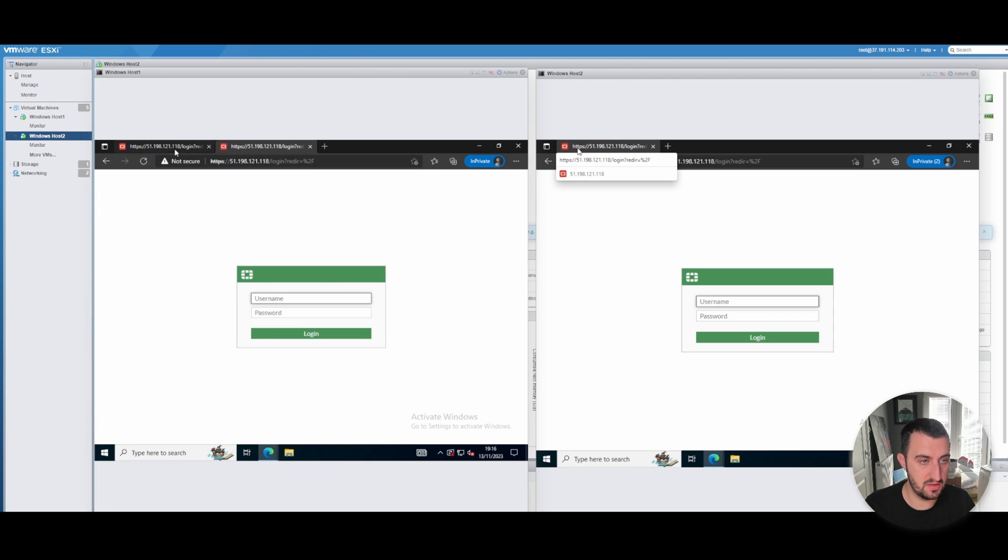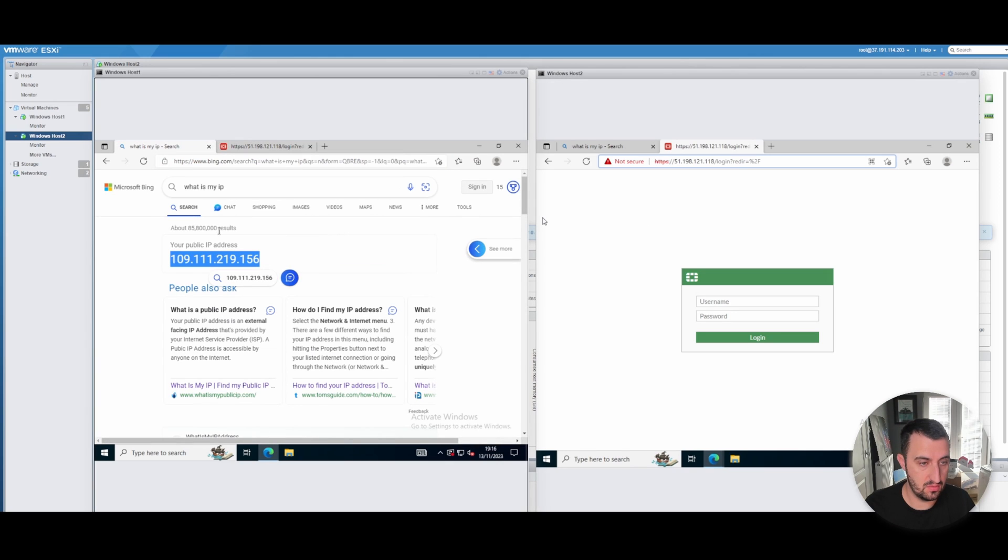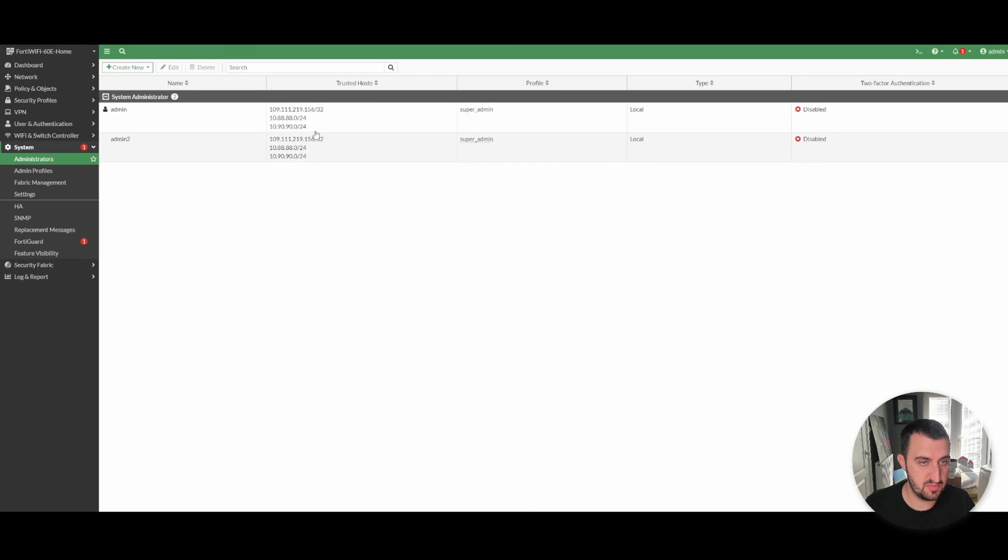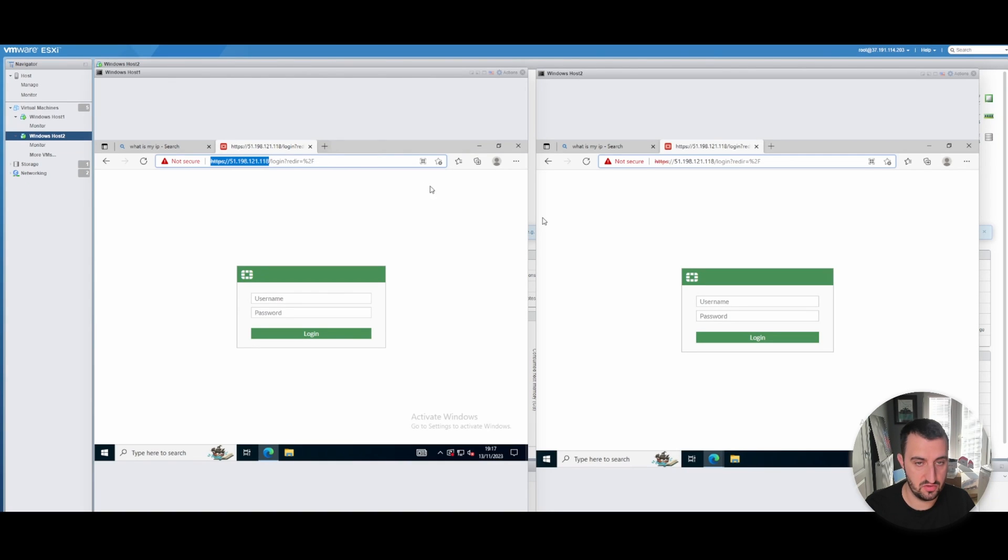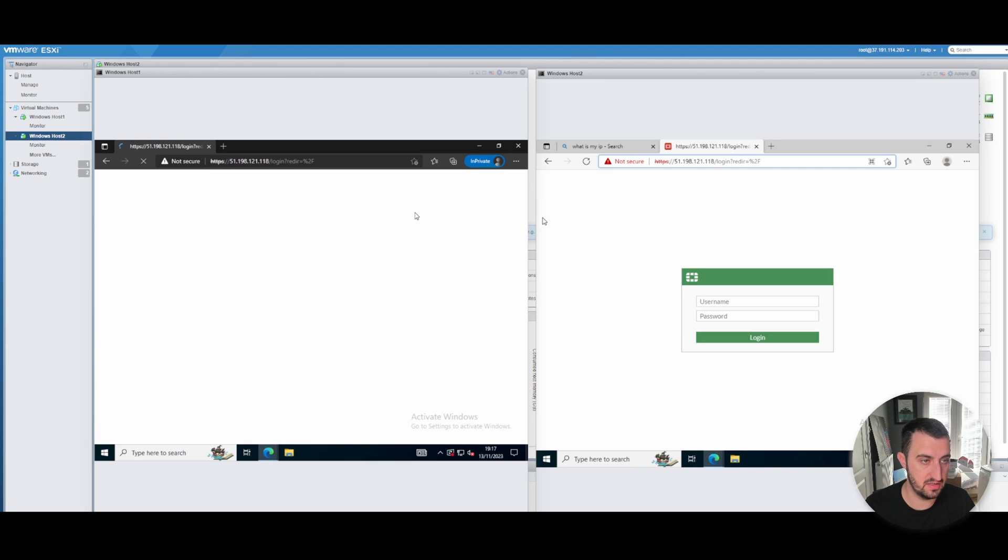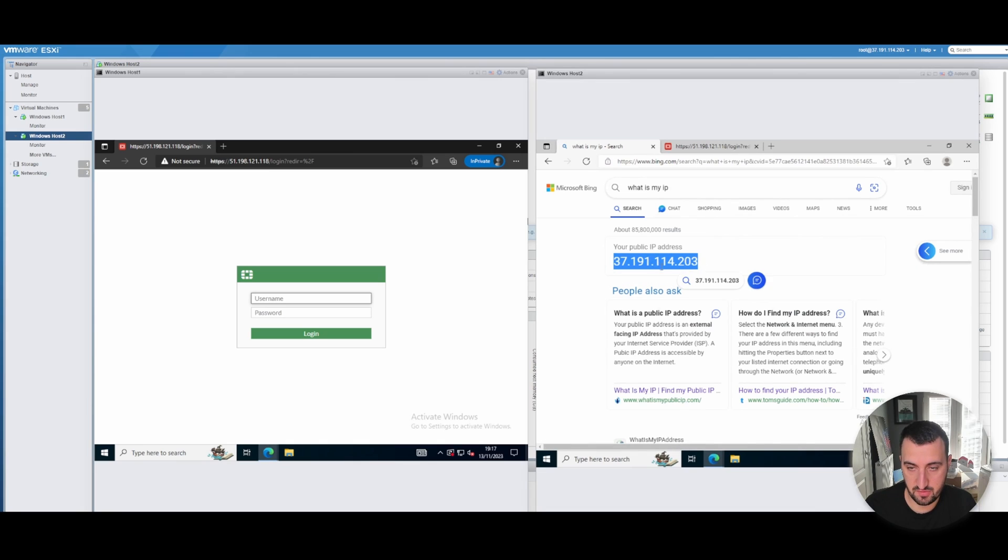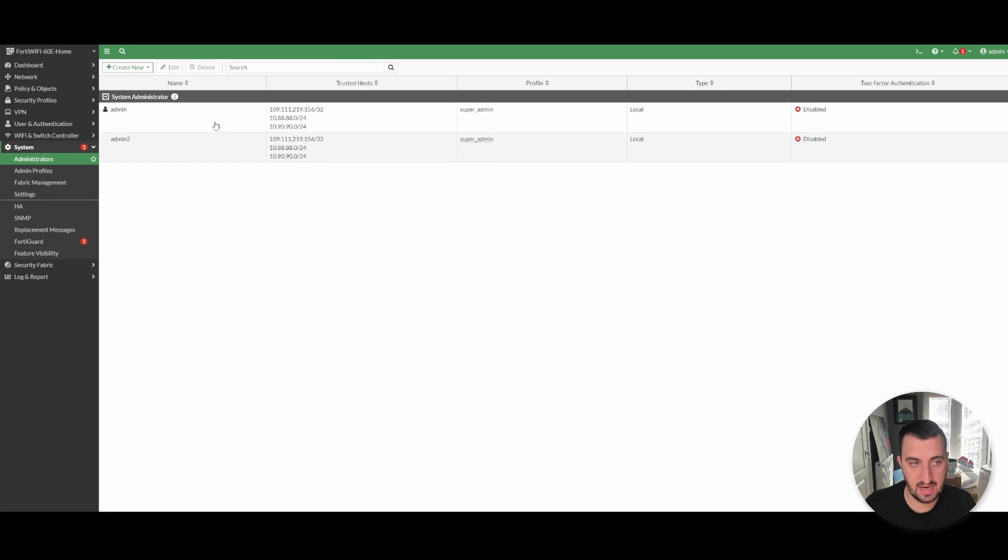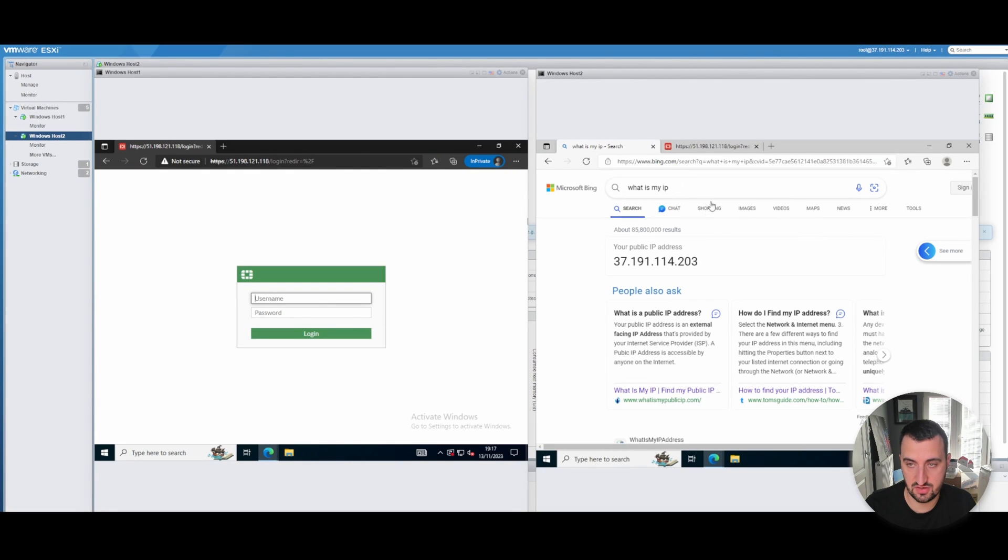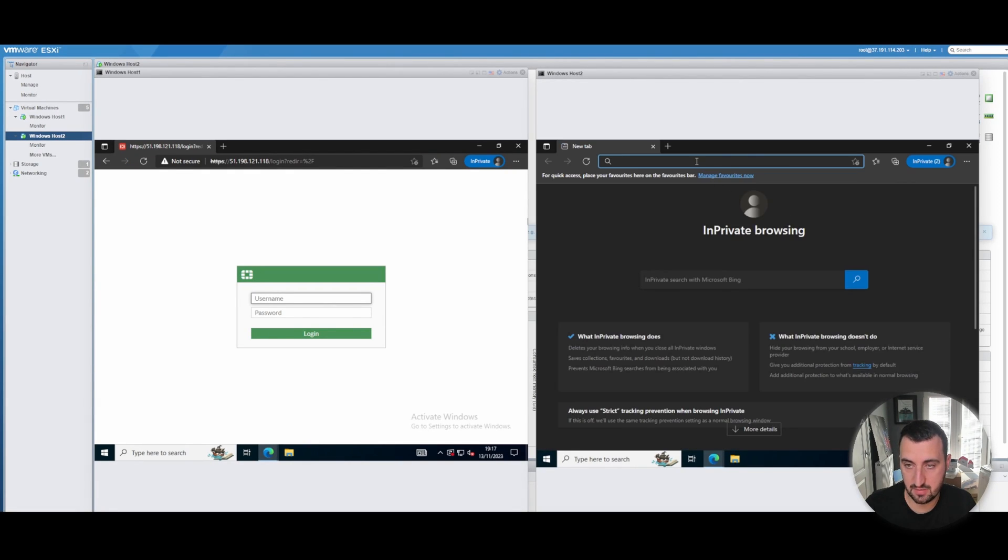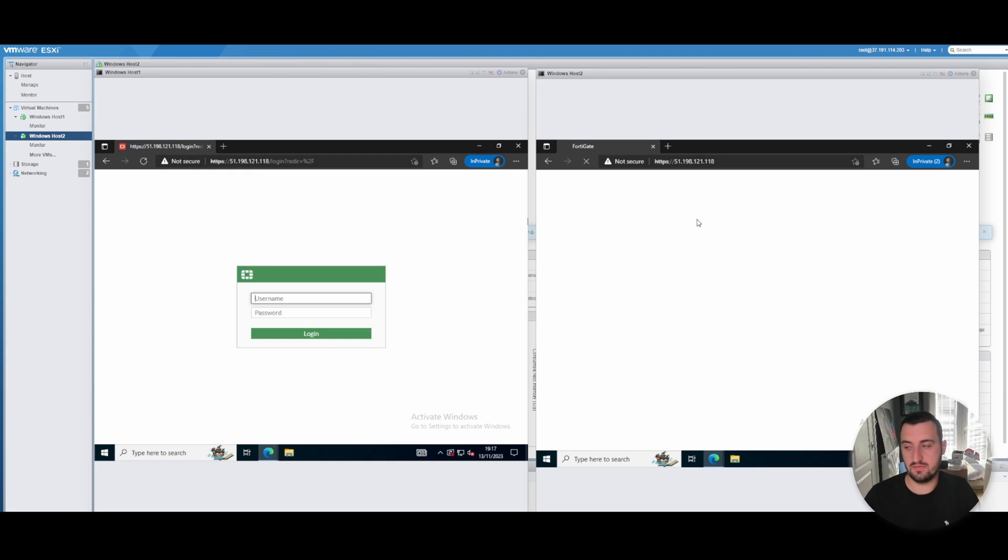Go back over to the window. Coming from 109.111.219.156. Just to show you, that's been added in to both the accounts, so it should work. I'll open up a private tab so make sure there's no caching. You can see I'm able to get to the admin panel. But on this one, I'm coming from 37.191.114.203, and you see that that address hasn't been added into either of the profiles. So I would expect this to not work. Open up another private tab. Browse the address. Does not work.